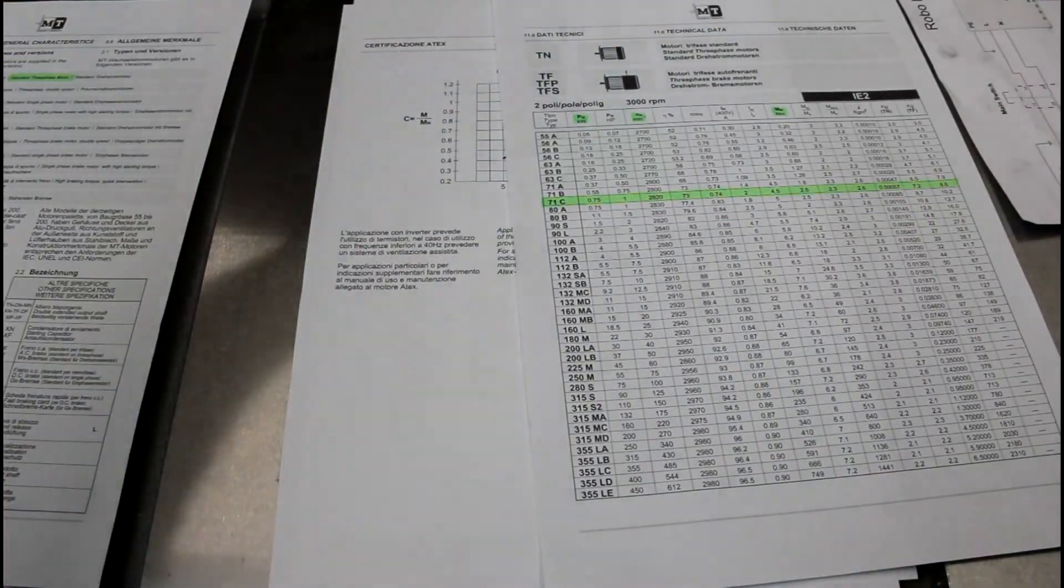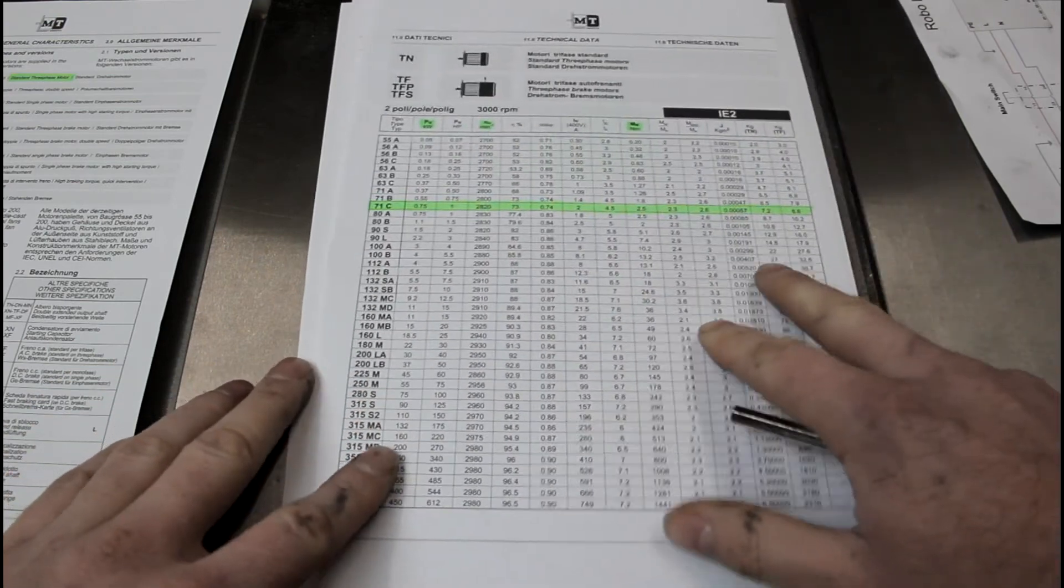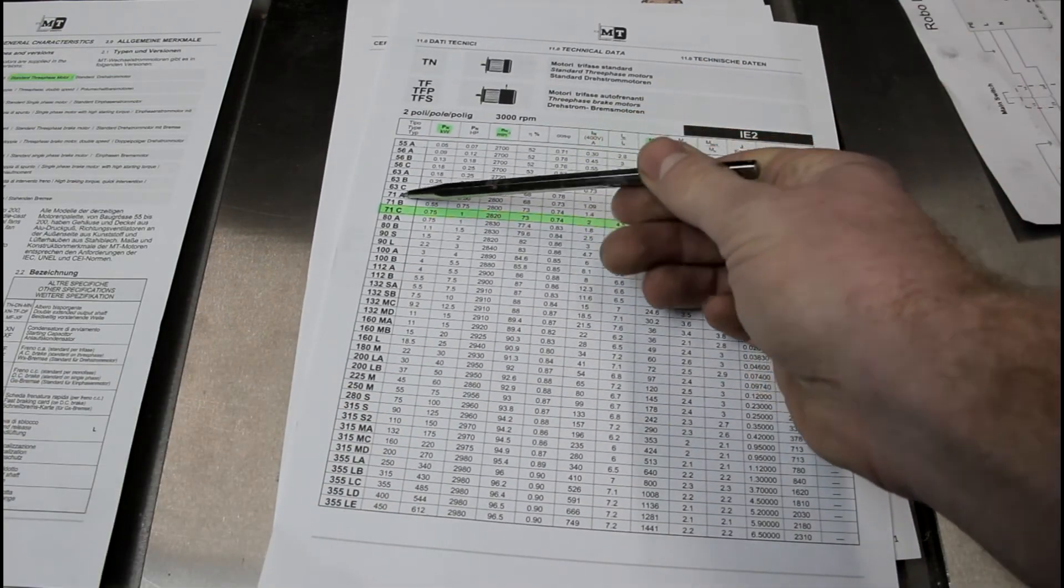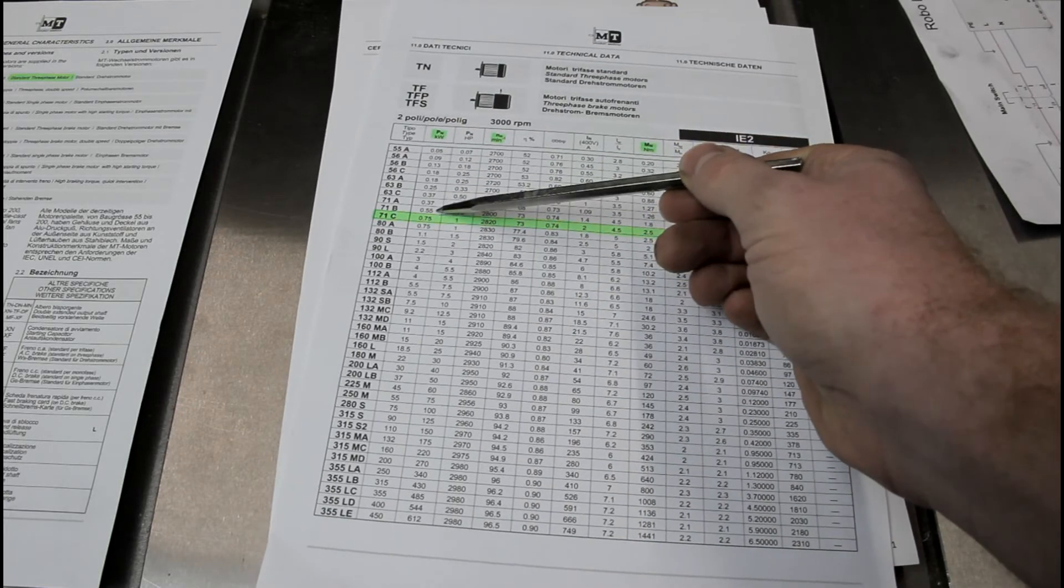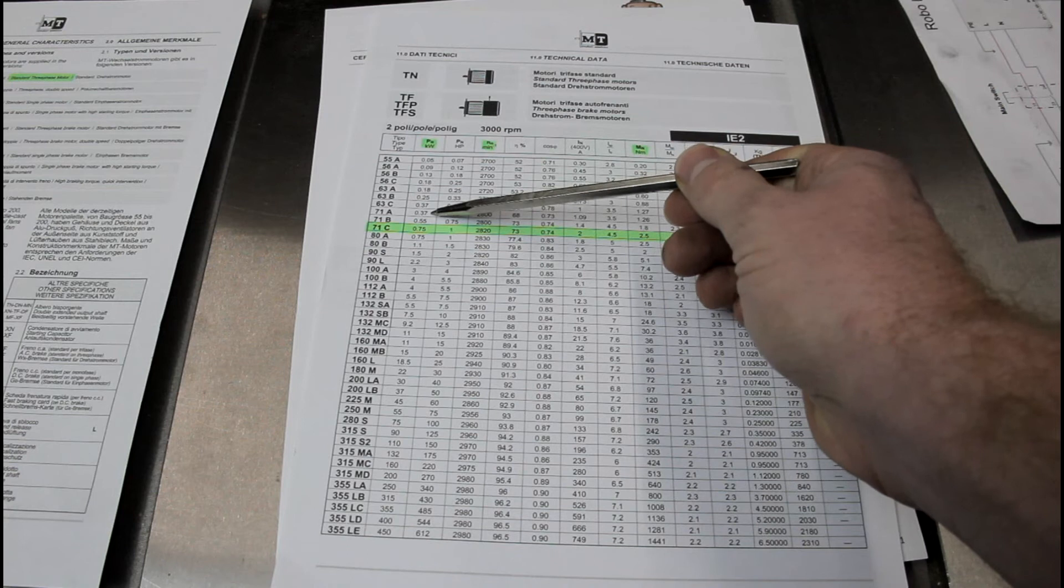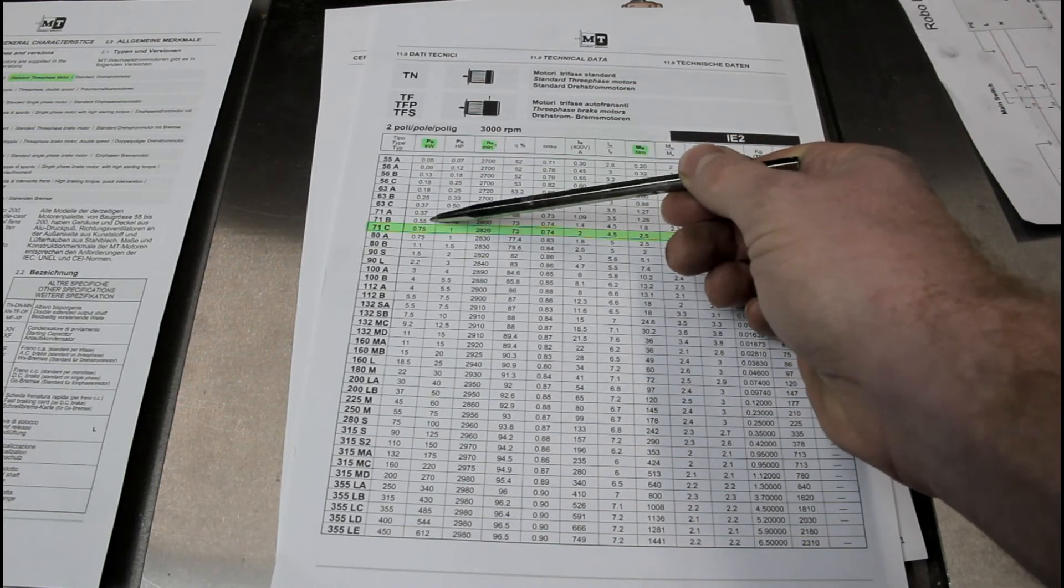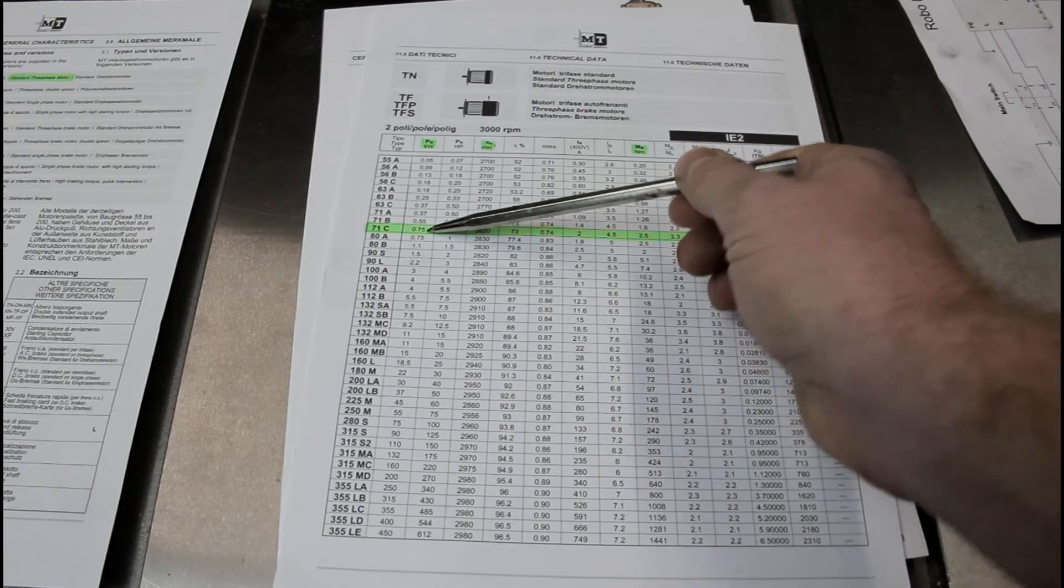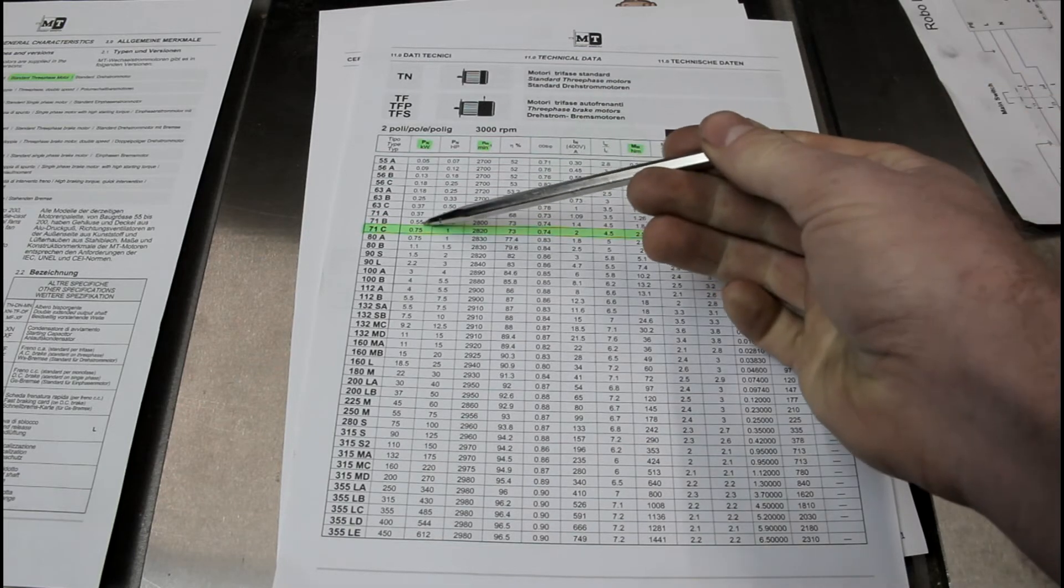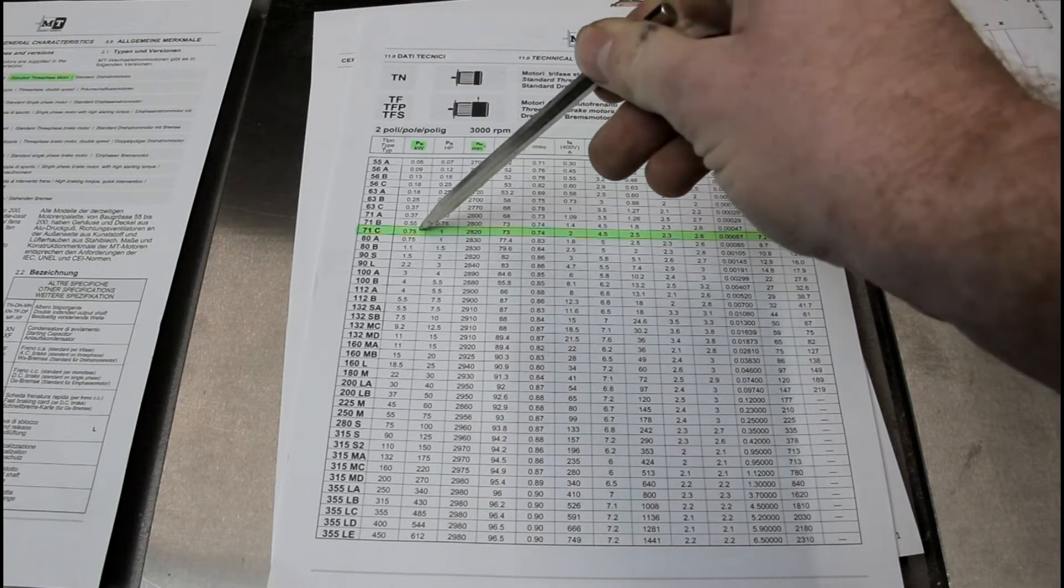Let's throw this one away. So we have 3 options left, the 71A, B and C. And the difference between these 3 motors is, this is 370 watts of power, 550 watts of power, and 750 watts of power. So easy, all 3 motors are the same size, so let's go with the biggest, most powerful one.